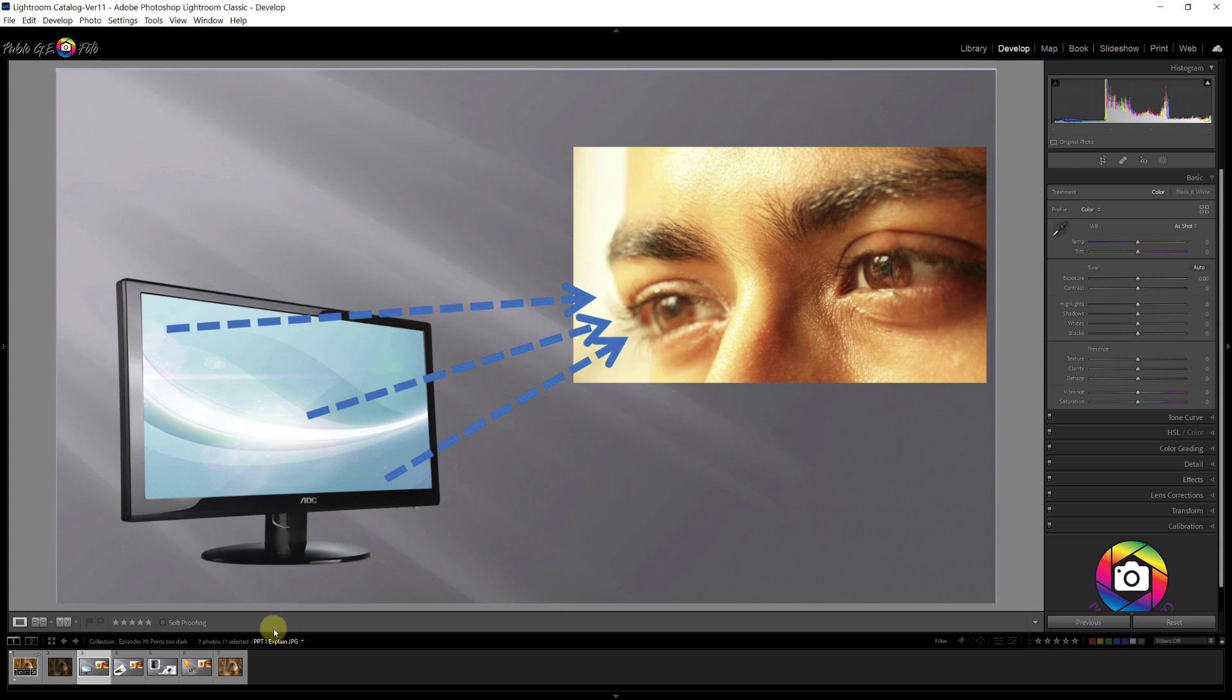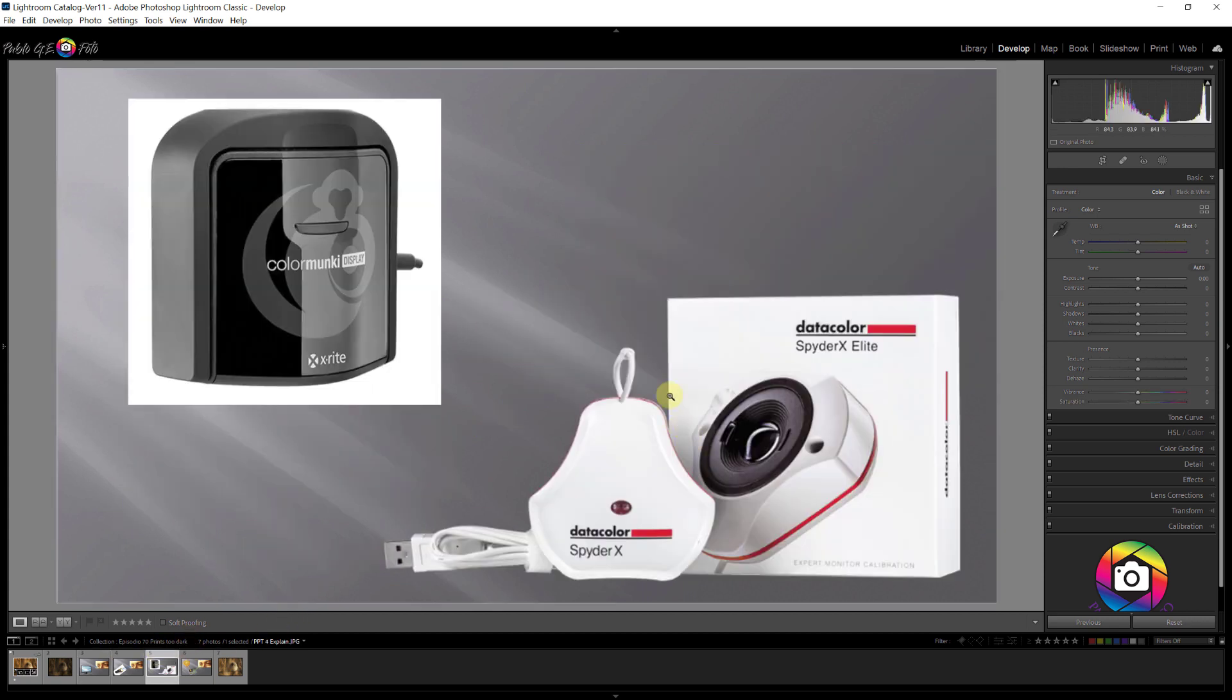So how do we do that? Well, we need to use a device like the Color Monkey or Data Color Spider X. And these devices, in addition to allowing us to calibrate the colors of our monitor, also take a measure of the luminance of the monitor. And then using the monitor controls, you know the buttons on the side or on the bottom of the monitor usually, you can then dial down the luminance to the level that I'm telling you, between 90 to 100.